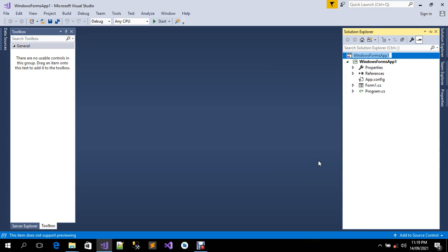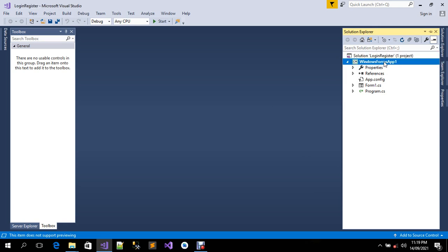I have already copied the name — that's 'login register', which is the new name. Of course you can rename your project using whatever name you want. For this purpose I'm just going to use 'login register'.